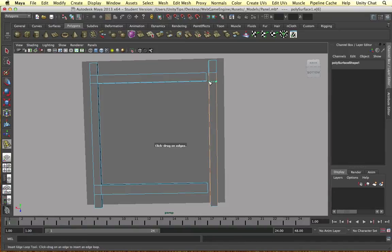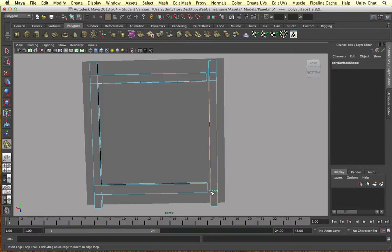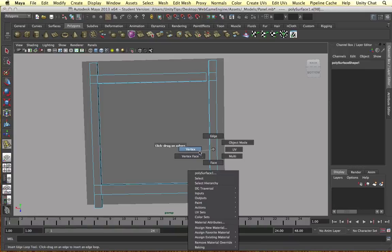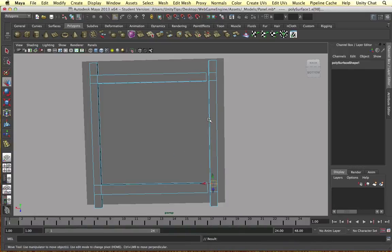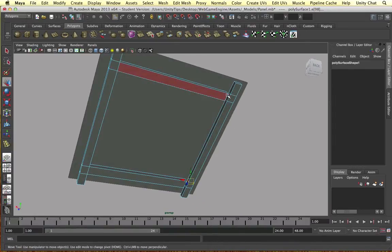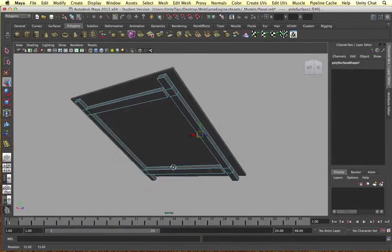Go to face mode and let's just delete these faces so we can join them together. And let's just delete these.